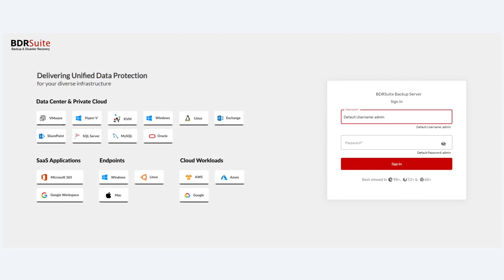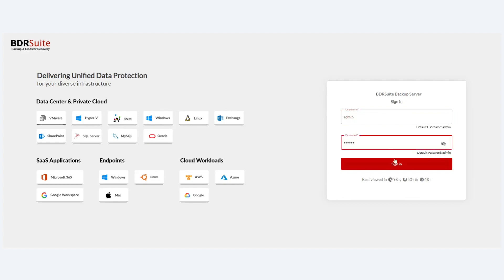This is the web-based console of BDR Suite. After installing the software — available from our website — you land here. There are three installers: a Windows installer, an Ubuntu installer, and a Docker container option. After installation, you sign in with the default username and password, which is admin/admin.